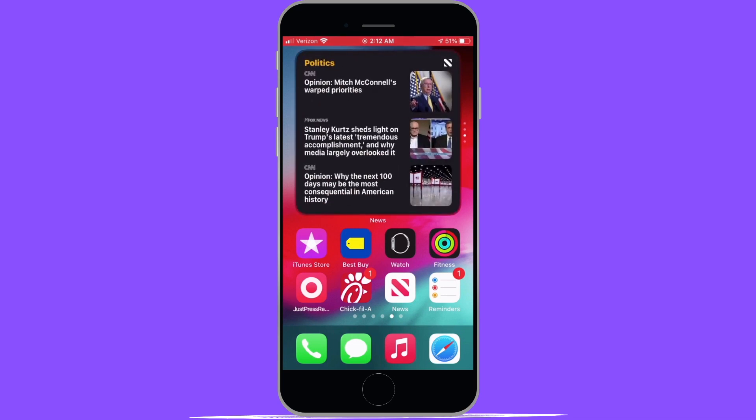One quick tip for smart stacks is that if you're using the news widget, the weather widget, or the calendar widget, you can actually edit the type of information that it's going to display.